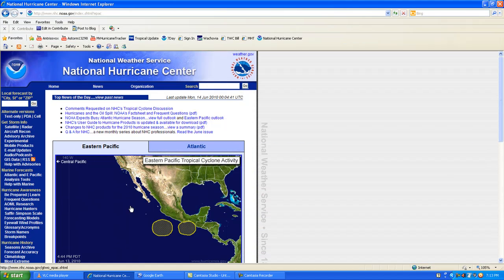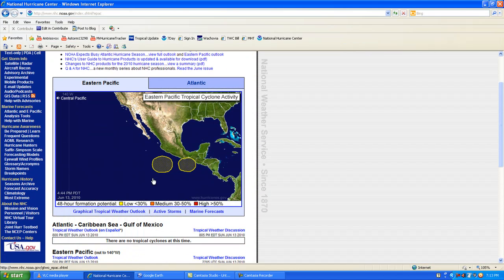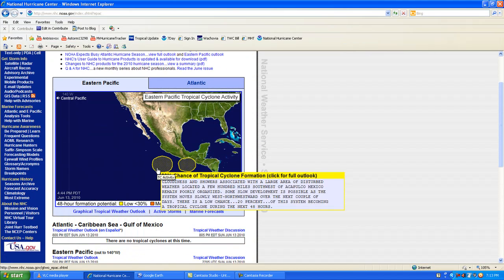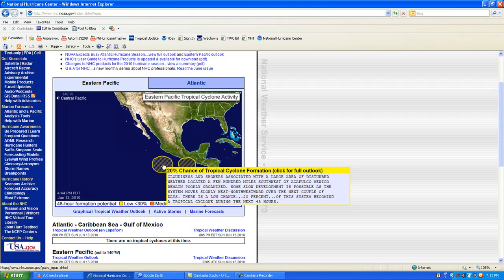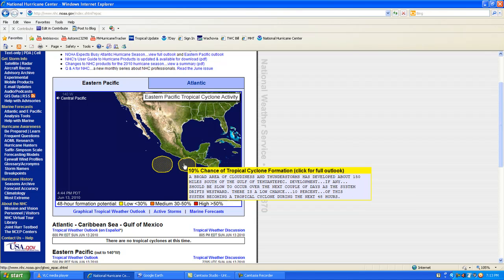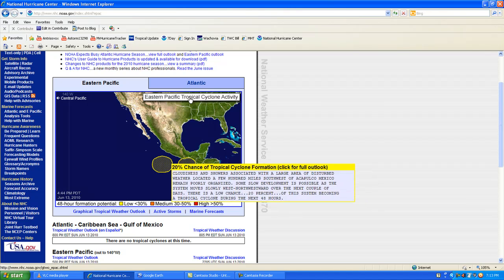When we look at the National Hurricane Center, this storm has a 20% chance of becoming a tropical cyclone. It's been like that for a few days and it's very slowly developing. This one has less than a 10% chance of becoming a tropical storm, but we're going to watch those two.